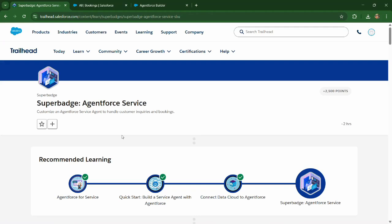Hello, welcome to Salesforce Knights. In this video, we'll be solving challenge four for super batch agent for service.